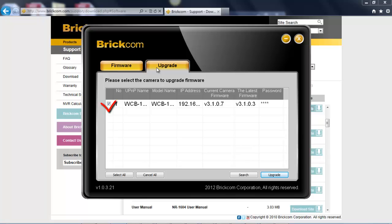Simply tick the box of the model you would like to upgrade the latest firmware to and click on upgrade. Once it shows 100% at the progress window, the latest firmware has been successfully upgraded into the camera.